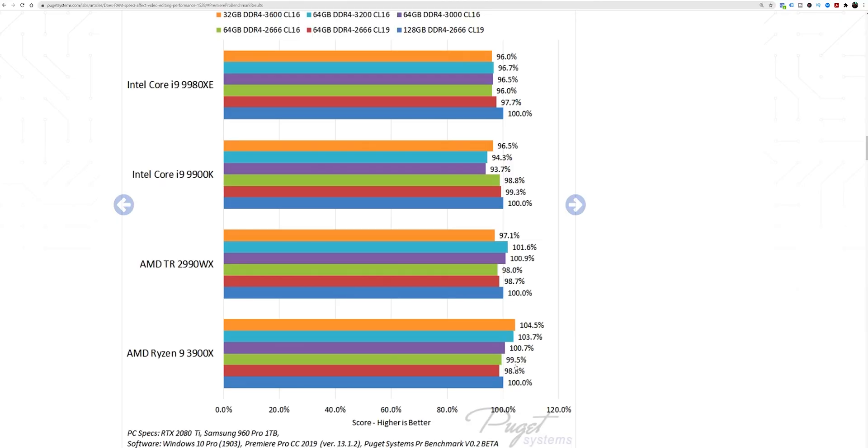When people ask why some notice a RAM speed difference and others don't — it's because they're doing specific tasks where more RAM is being used, so the speed of the RAM changes the outcome. They might be using that extra 104% versus 103% performance margin. In those cases, somebody might say it's working faster because of faster RAM. But the reality is, overall in general day-to-day use, you're not going to really notice that if you're a regular user.